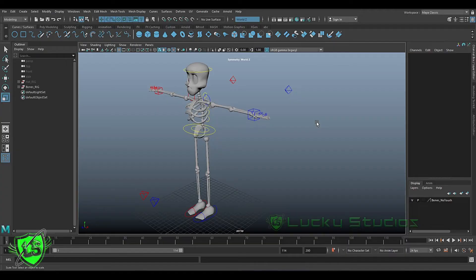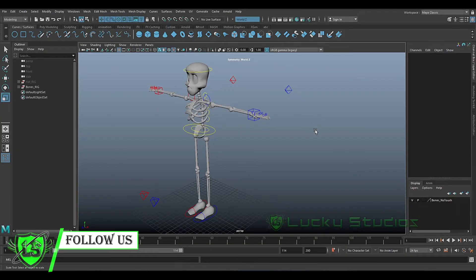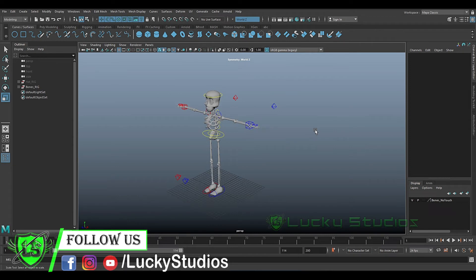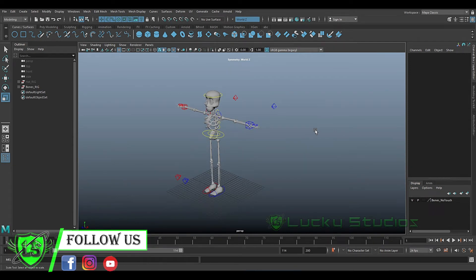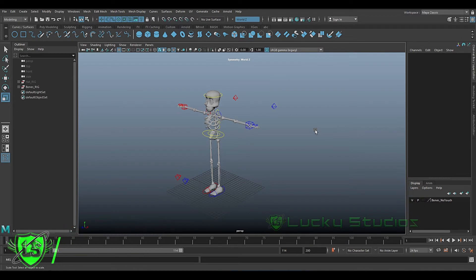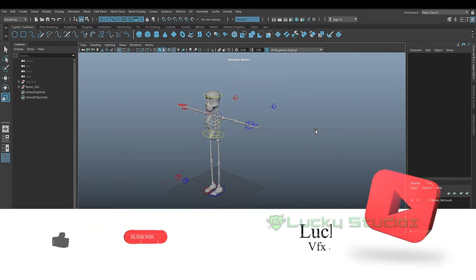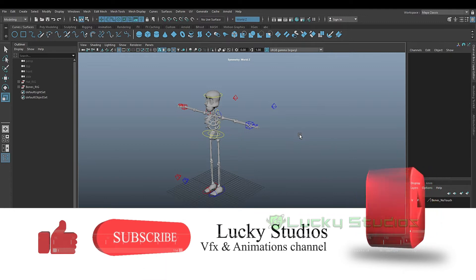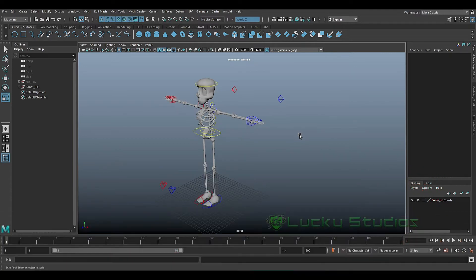Hello guys, welcome back to Lucky Studios. In this video we'll learn about scene scale up. Basically in Maya, a 3D software, when we create models or simulations, we need to match them to the real world.